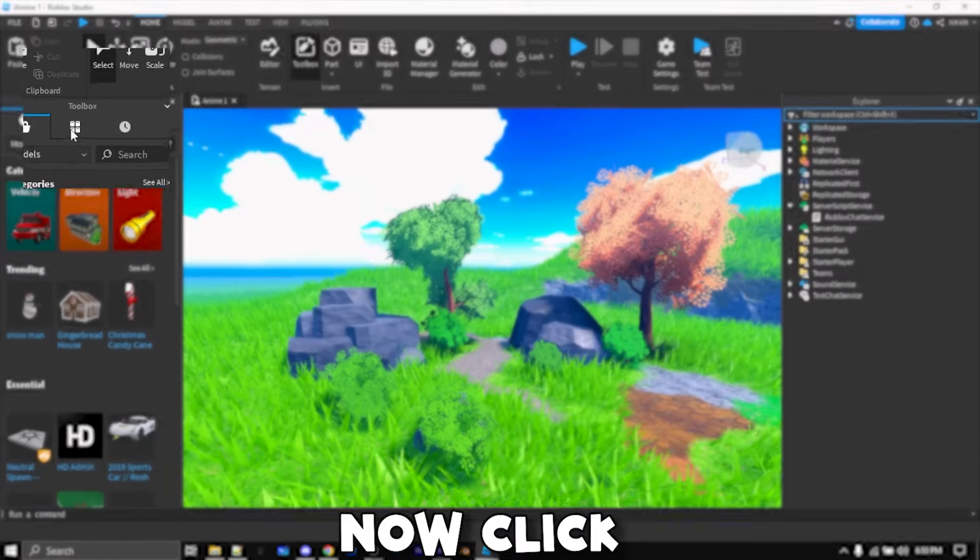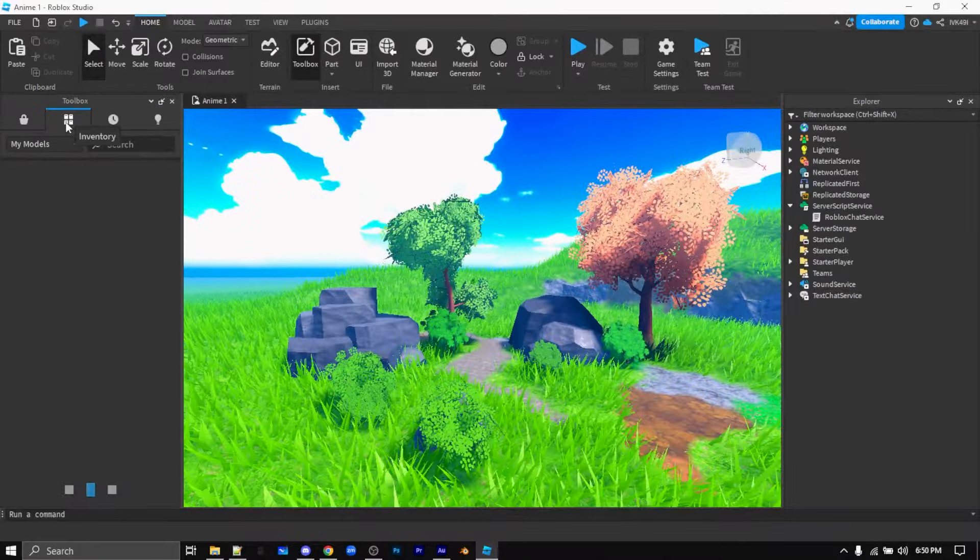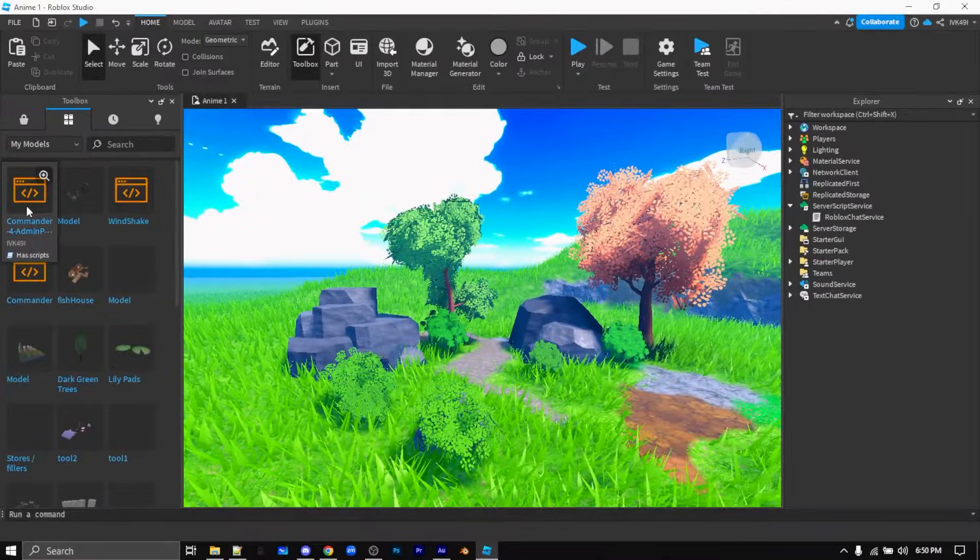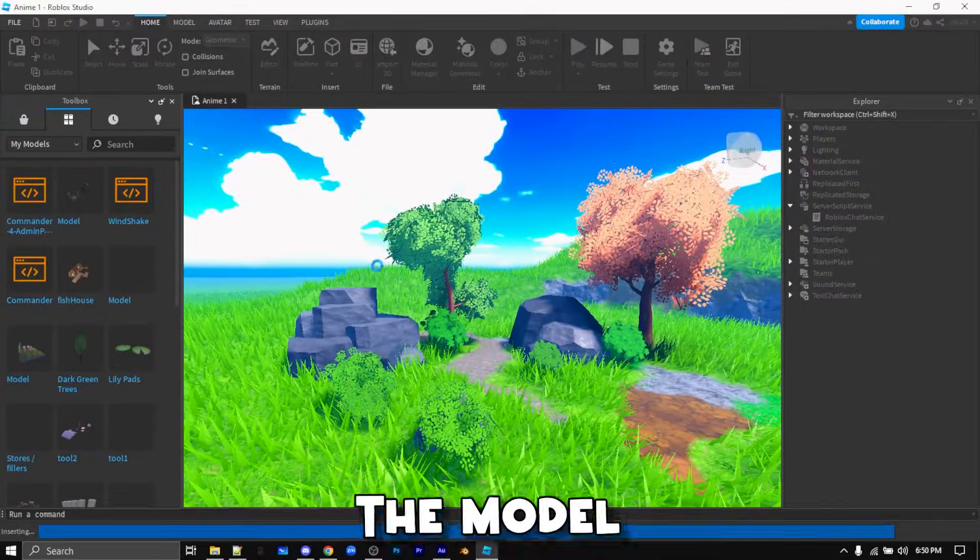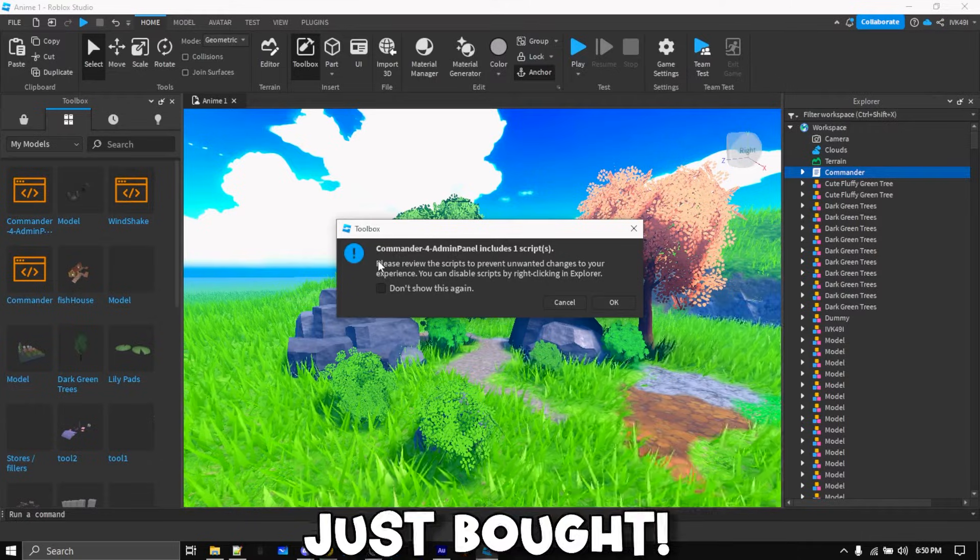Now click on this icon in the toolbox and drag and drop the model which you just bought.